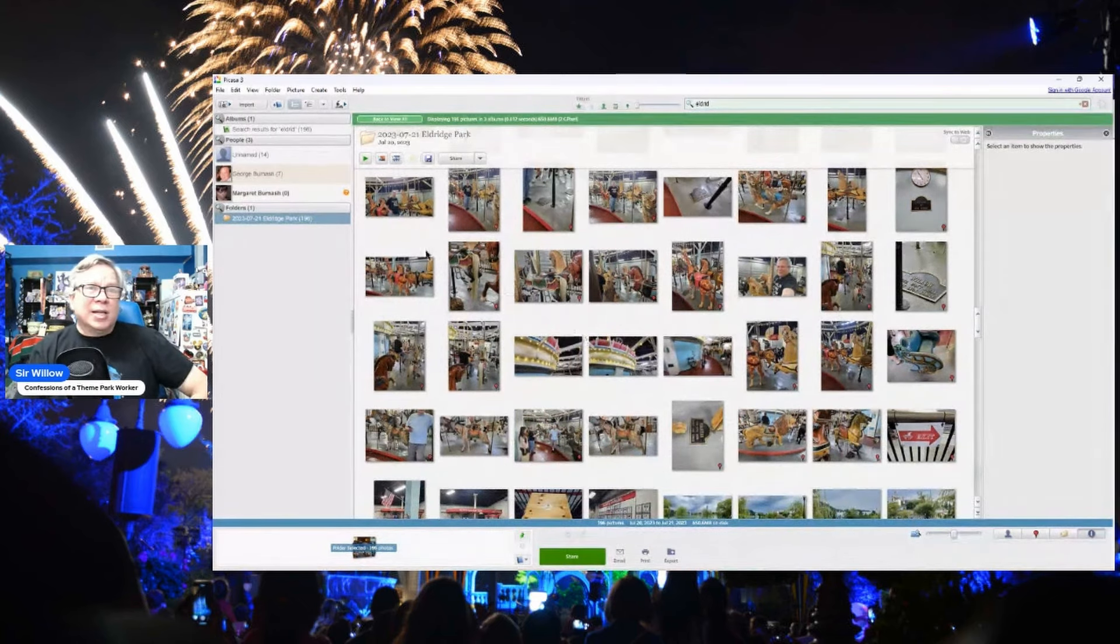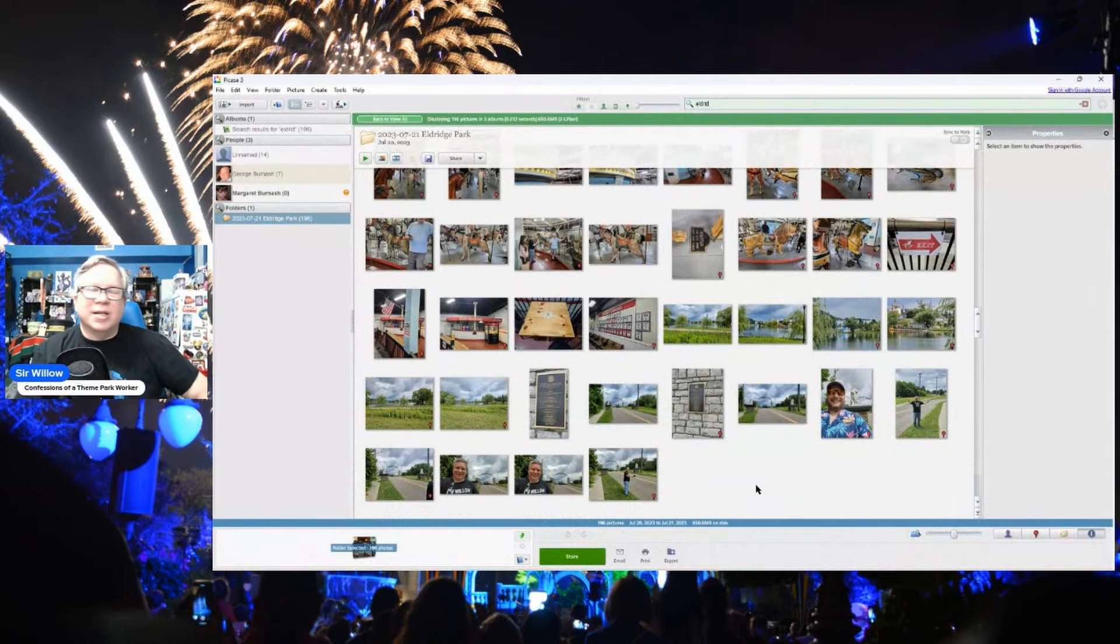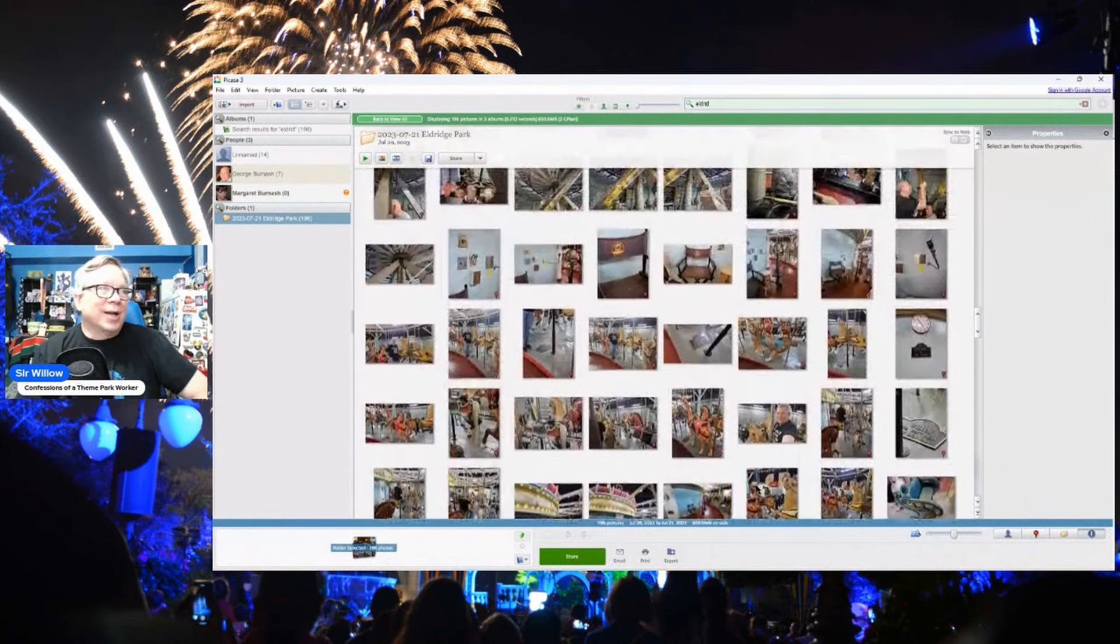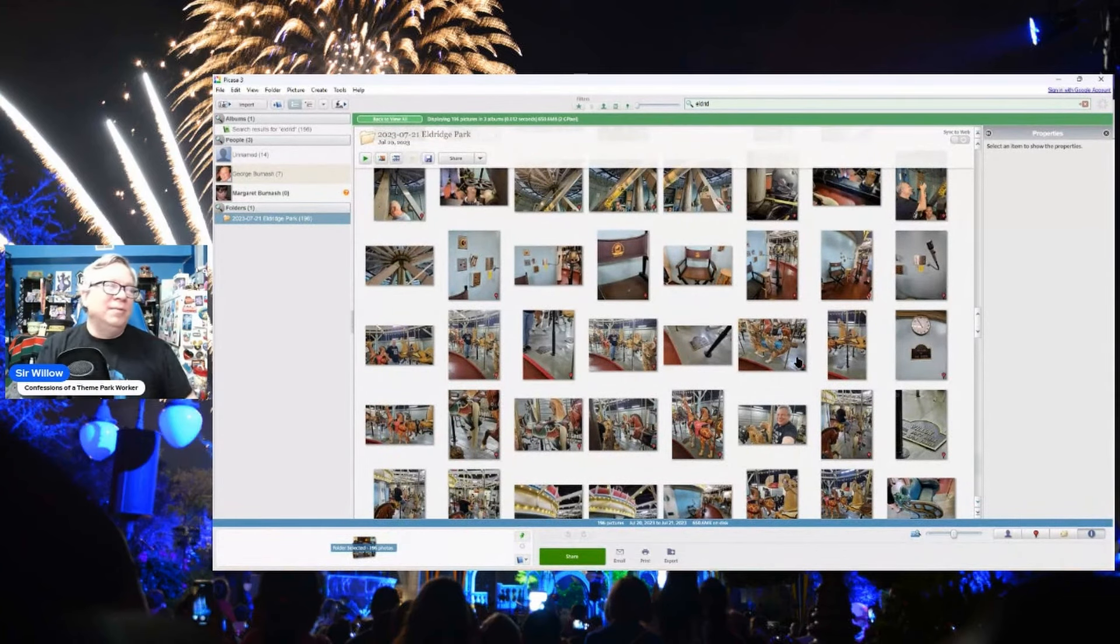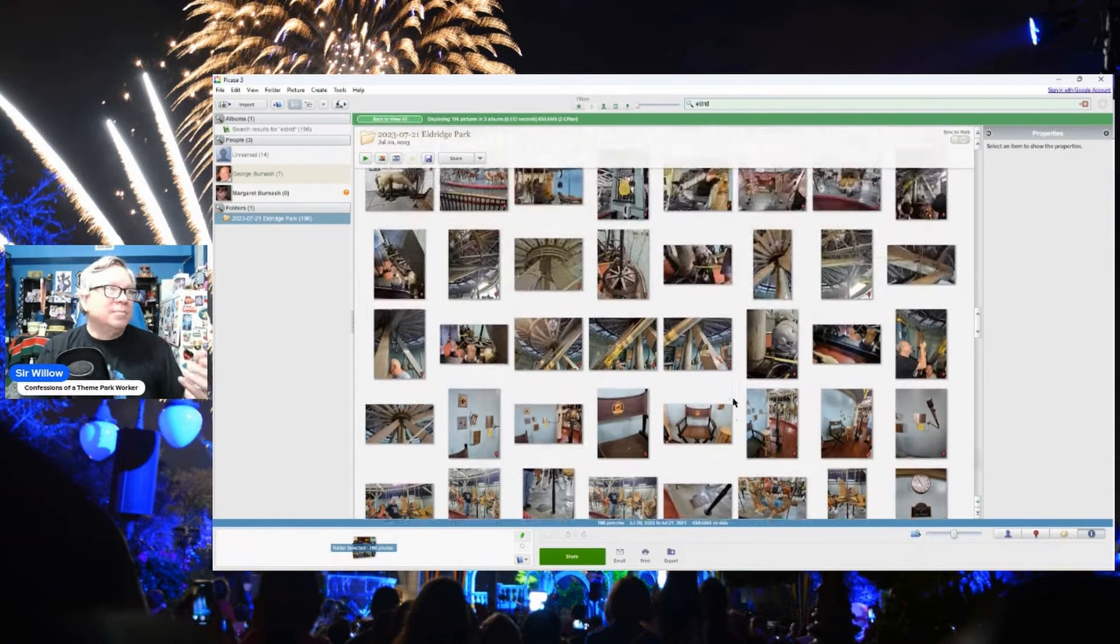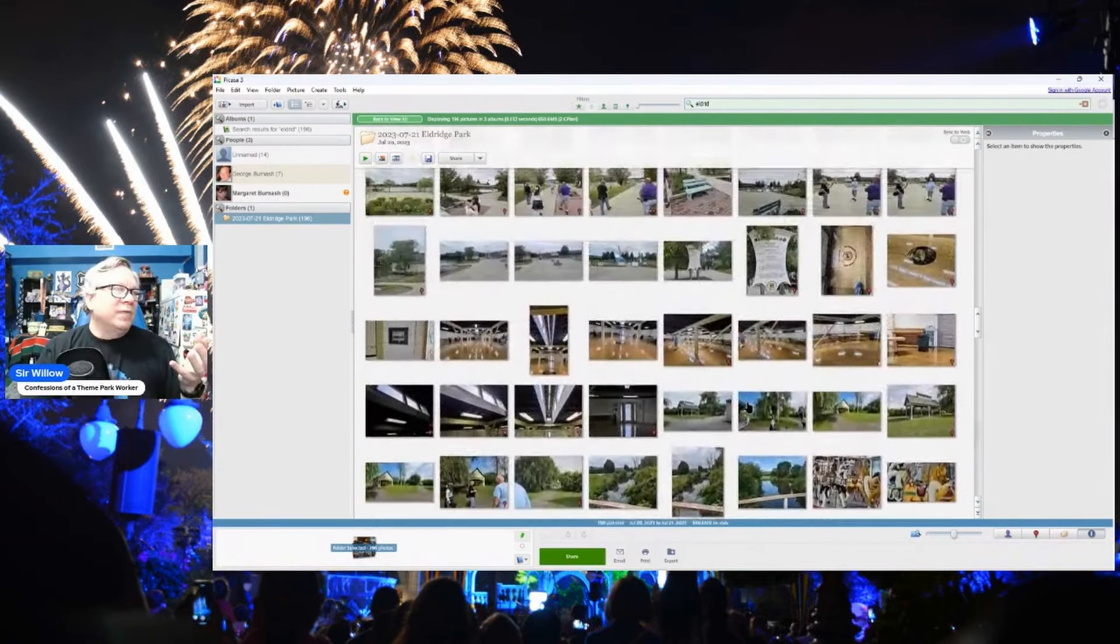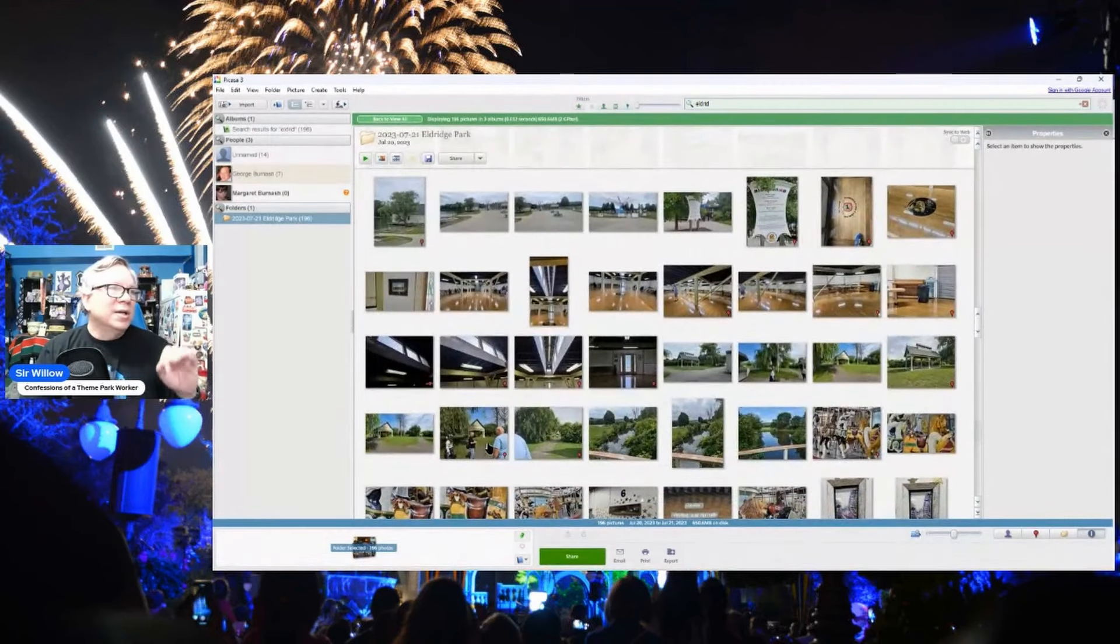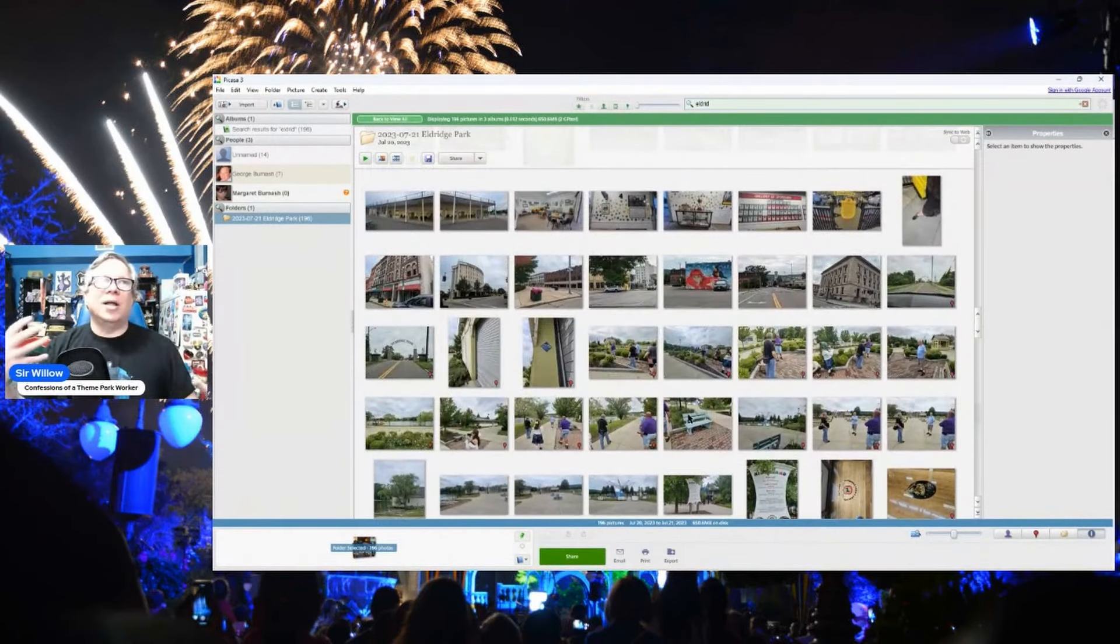And yes, I do still use old Picasa because I haven't found another program that does what Picasa does. I wish we could get an updated one. I thought I had found one and the poor guy was in Ukraine and so it didn't get updated. But in any case, I've got all of this footage here that we shot. Lots of pictures, lots of video.